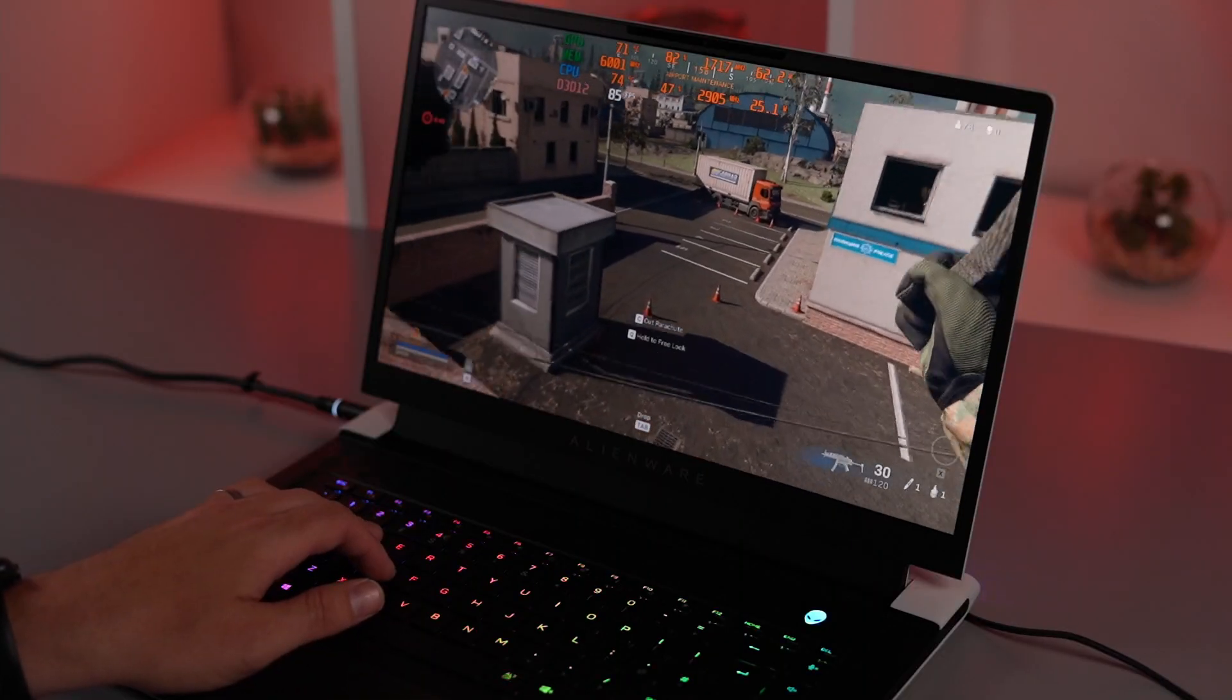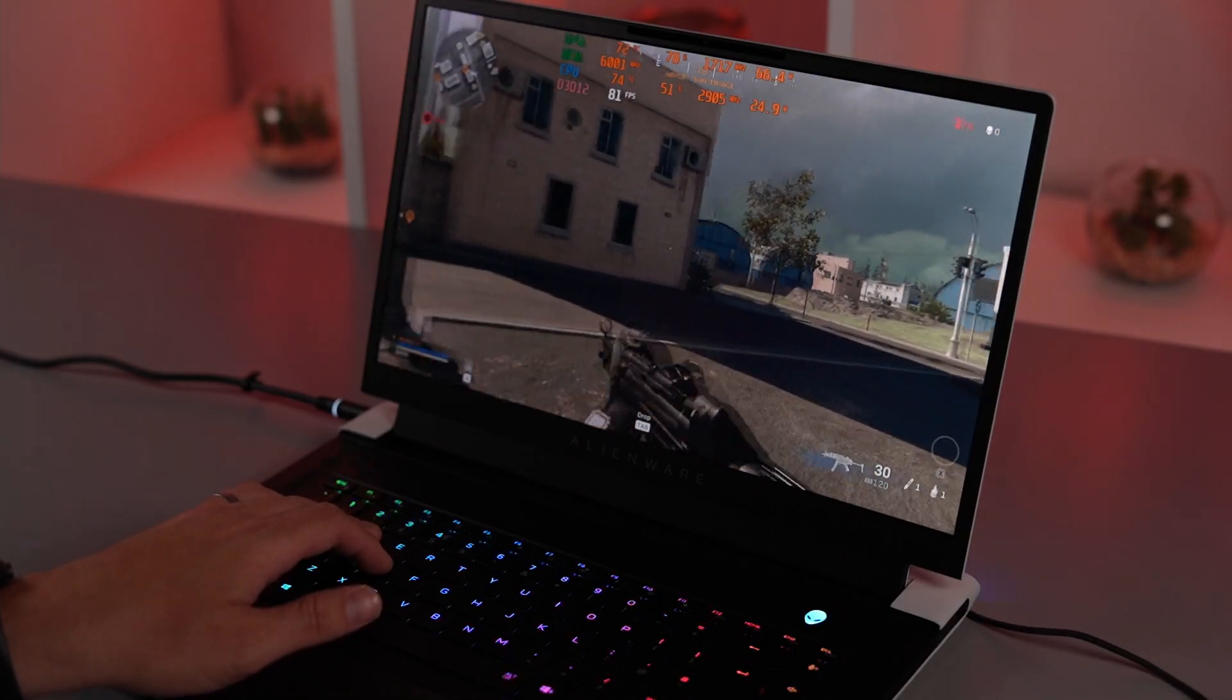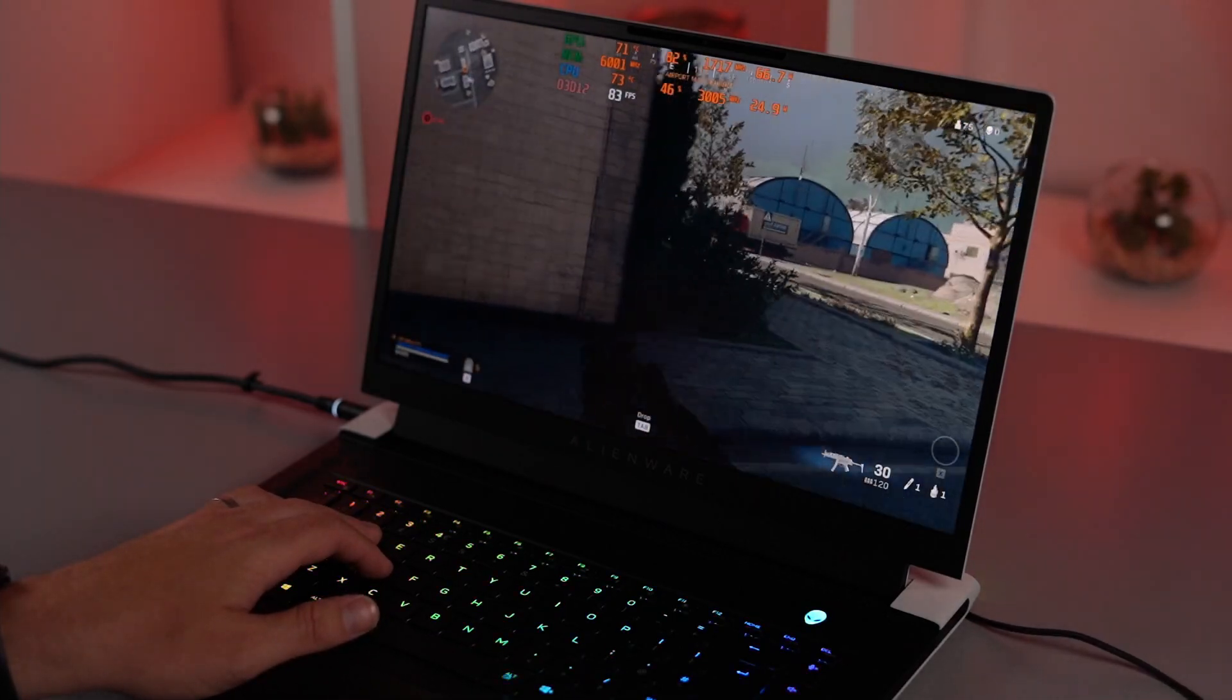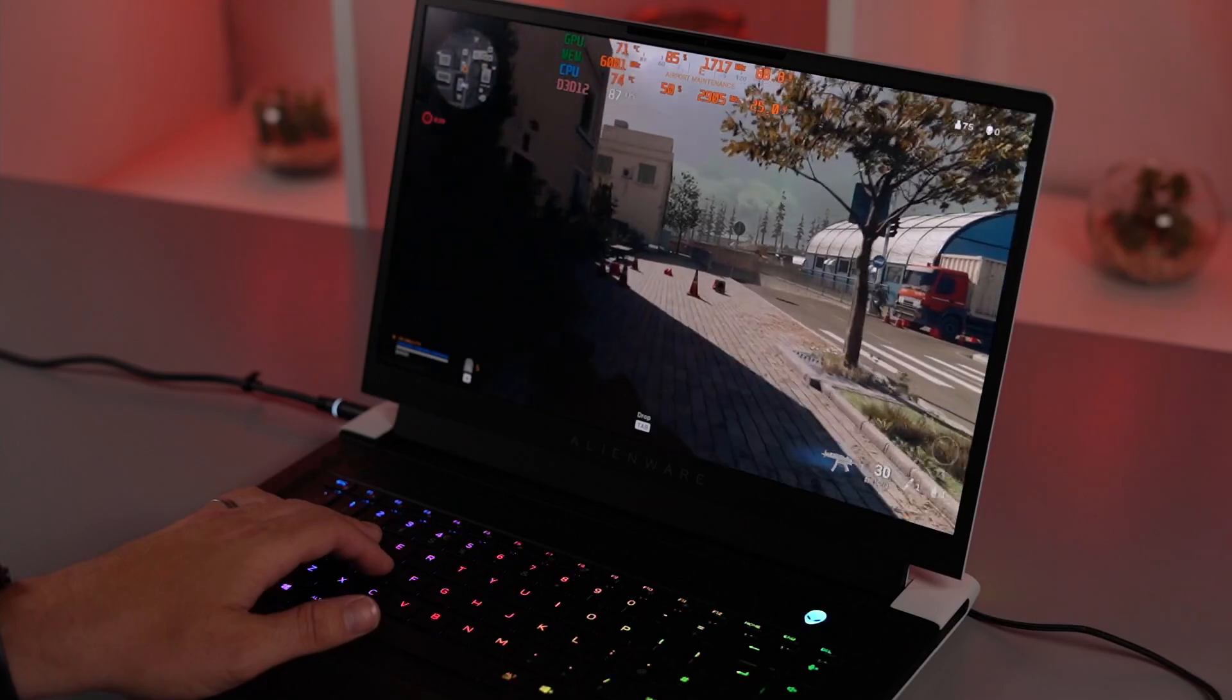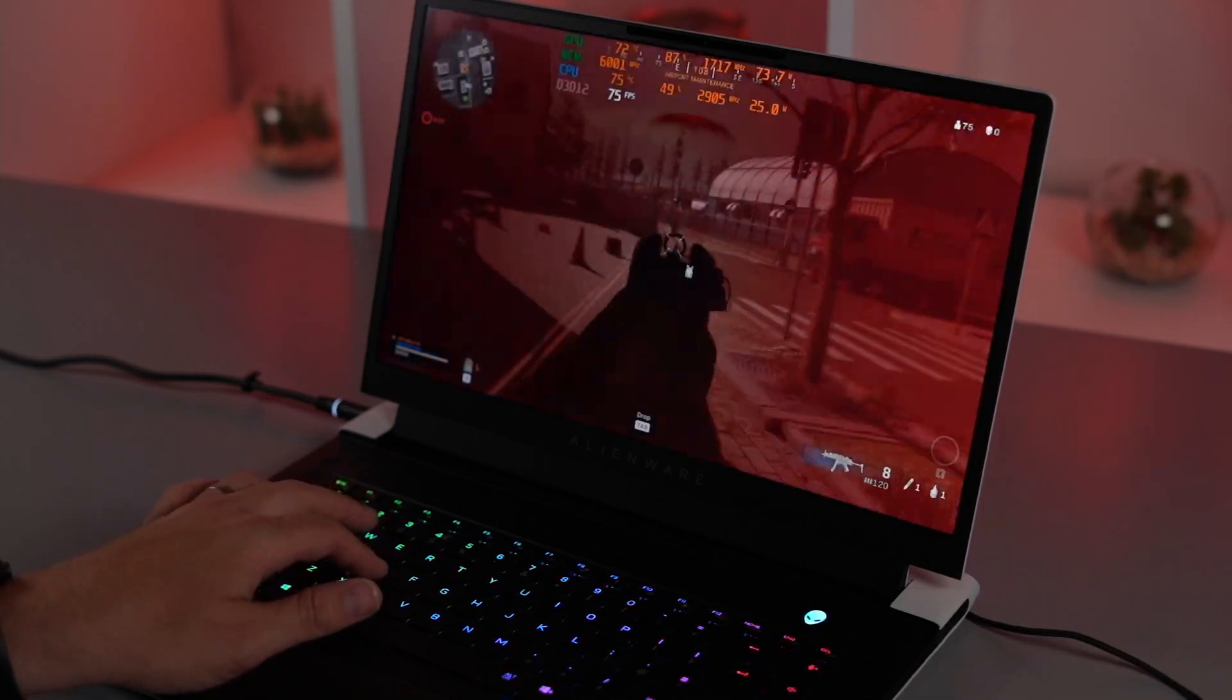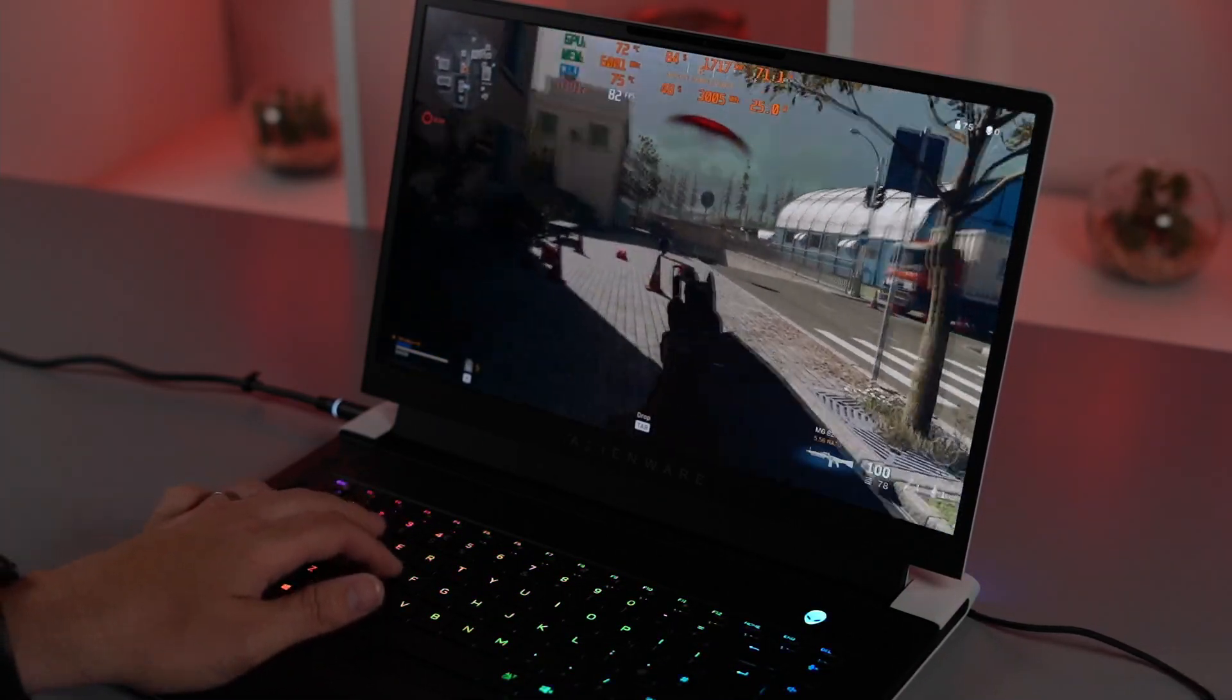But for me, I don't care about battery life. This is my dedicated gaming rig. I'm always plugged into the mains. But if you do care about battery, then you obviously just switch it back to Optimus mode and take advantage of Optimus graphics.